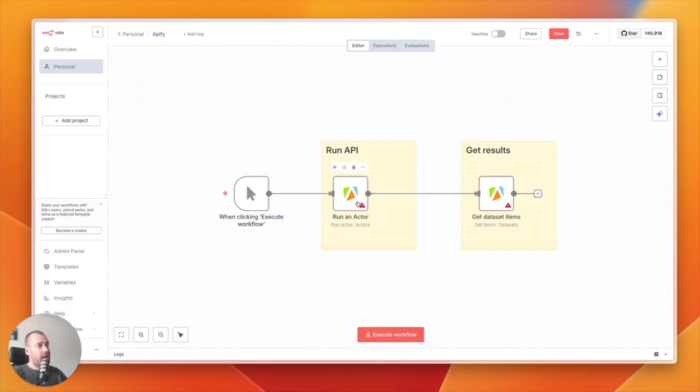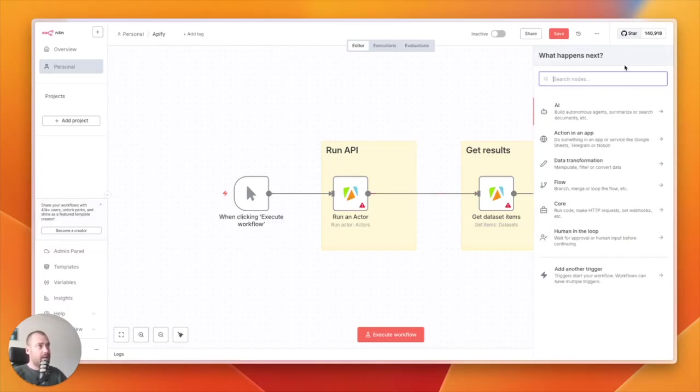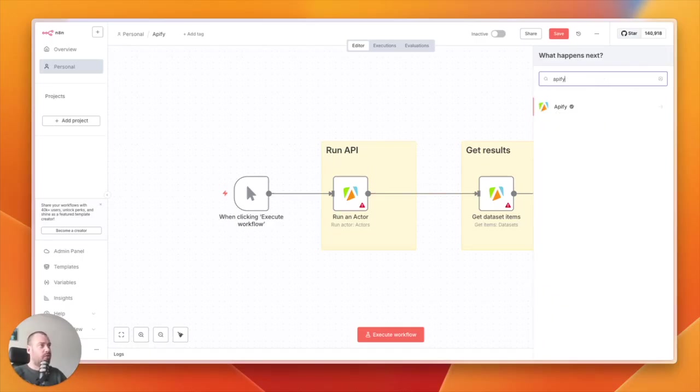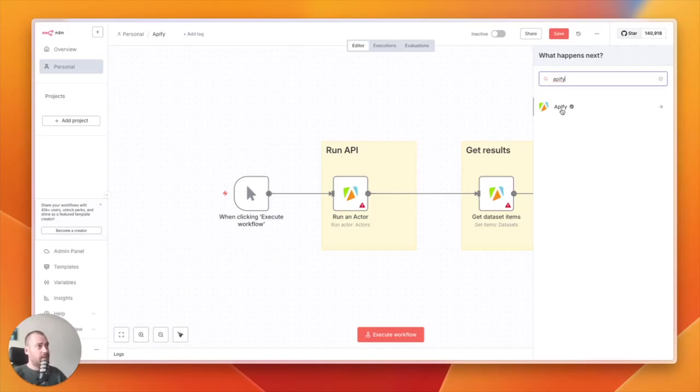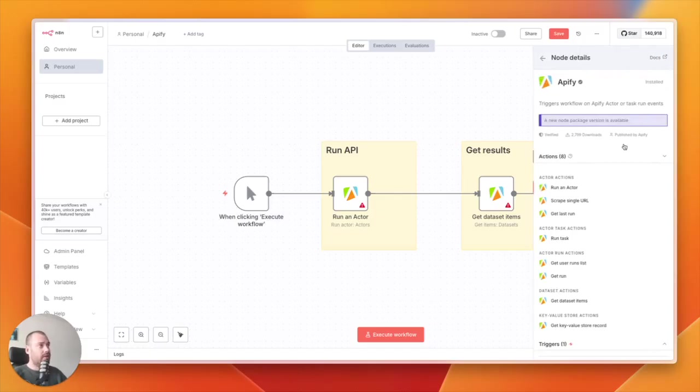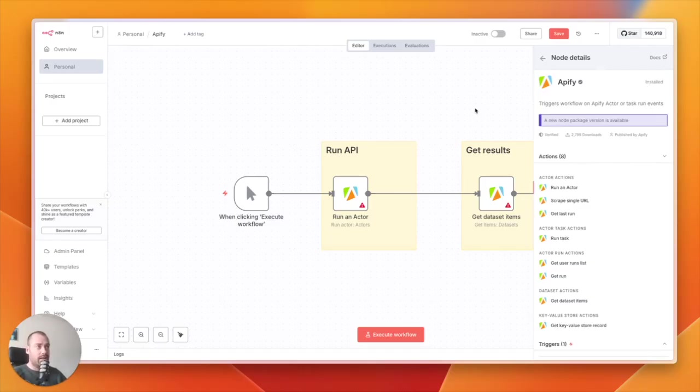Apify has a native community node in N8N. If you search for Apify—I have it installed already—you will see the Apify node. You click on it, and then you can click on install, and it will install these nodes within your N8N instance.